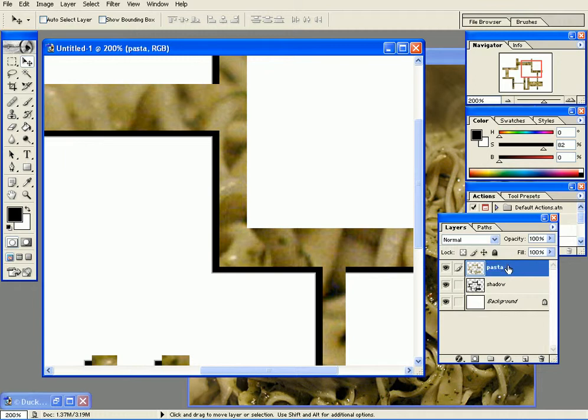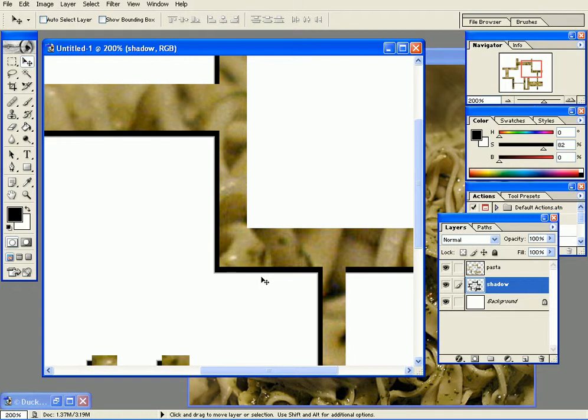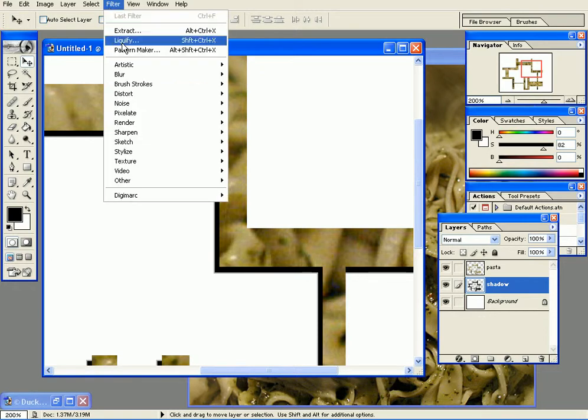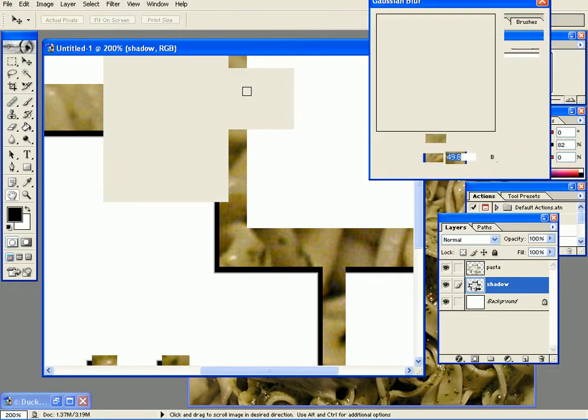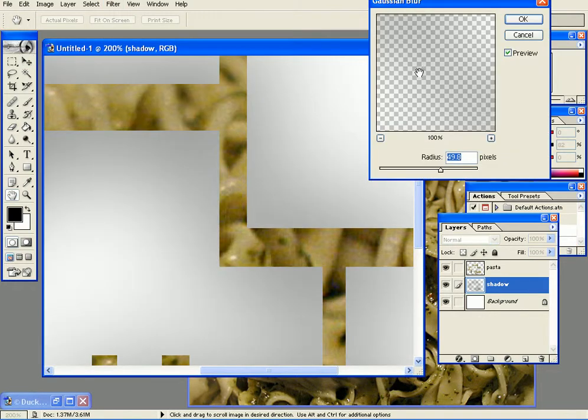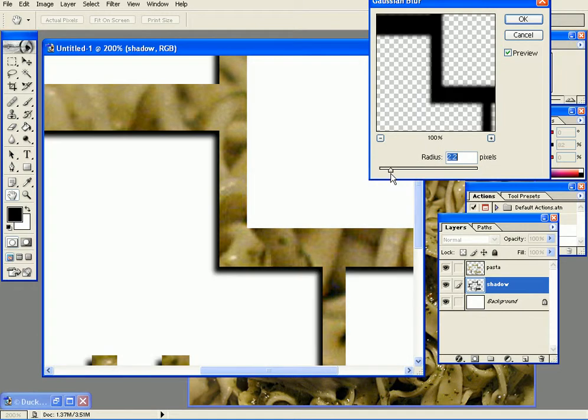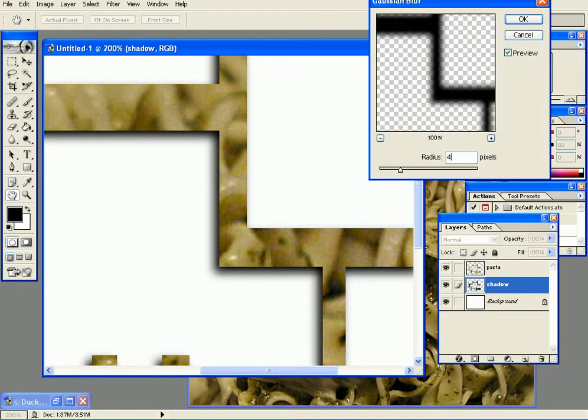It's too much of course, so I'll reduce the radius to something like 4. I'll press OK. I'll zoom out. All right, so I have a nice shadow but it's too strong, so I'll go to opacity.